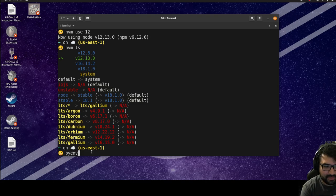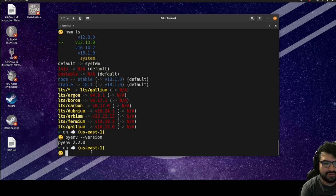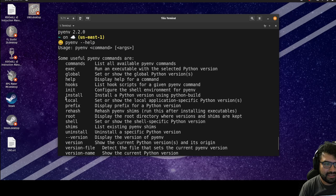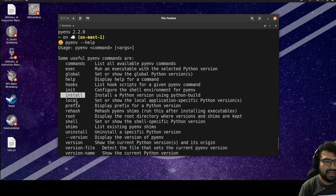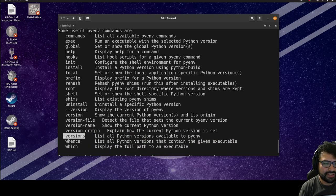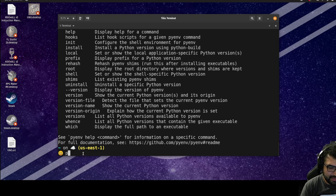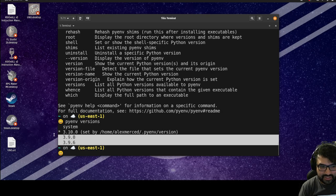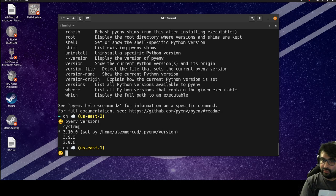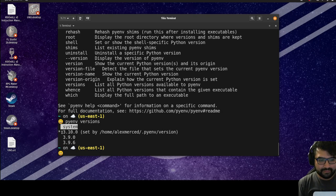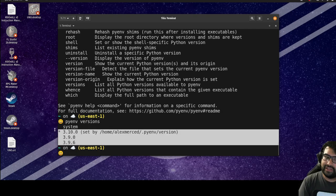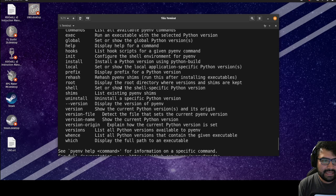Pyenv works the same way. If I do 'pyenv --help' it's very similar. I can install a version of Python using 'pyenv install'. If I type 'pyenv versions' this lists everything I've already installed. I have my system version installed before pyenv, the current active version marked with an asterisk, and other versions of Python I currently have installed.